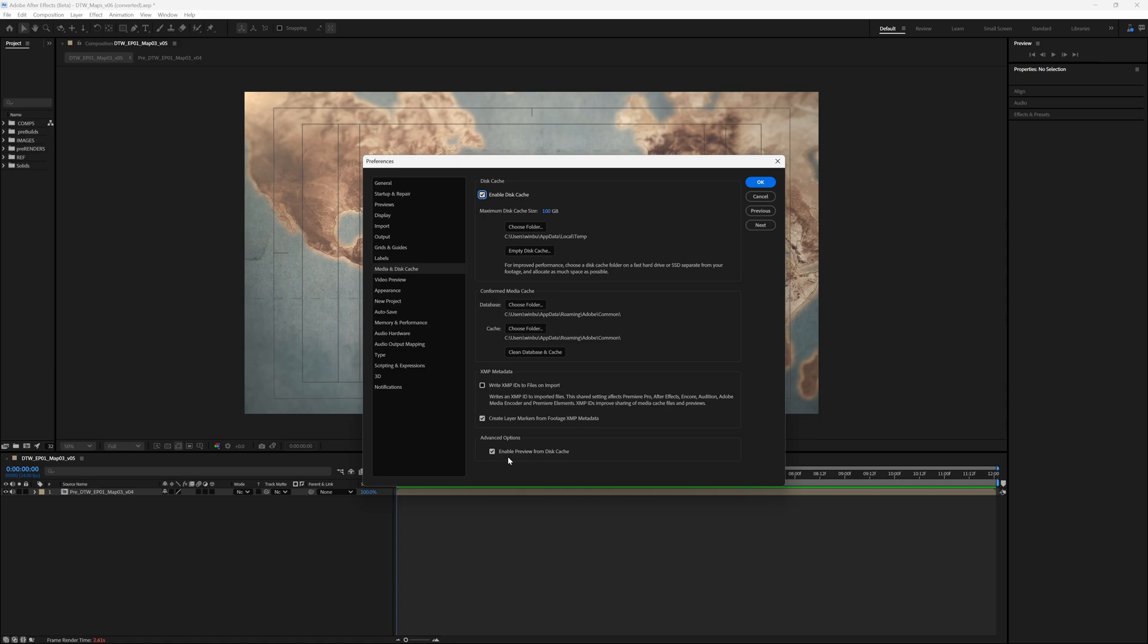So this is going to enable the preview disk cache, and like I said, whenever you have this turned on, it's not only going to use your RAM but it's also going to use disk space for RAM previews. And you're going to want to select your folder here where you want to save it, and that's all you have to do.